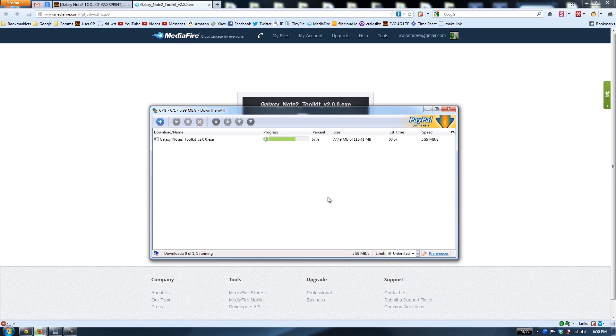It'll also check MD5s if the uploader provides one. It's not going as fast as I wanted, but oh well.